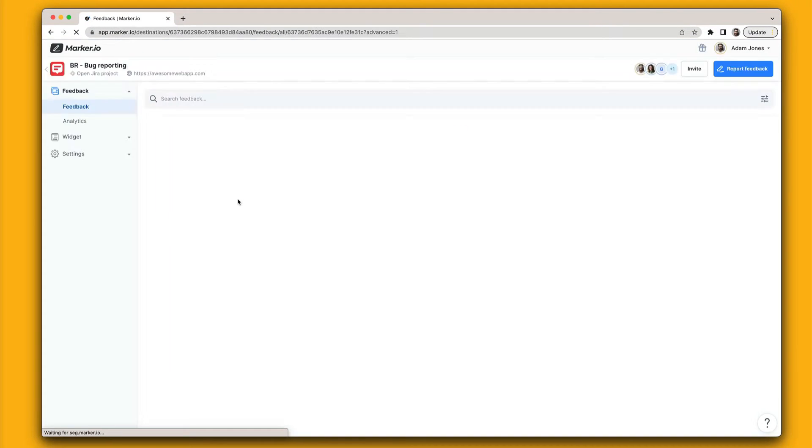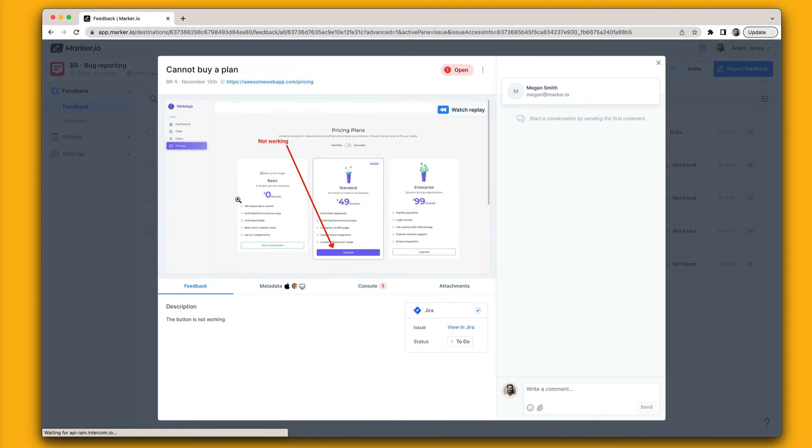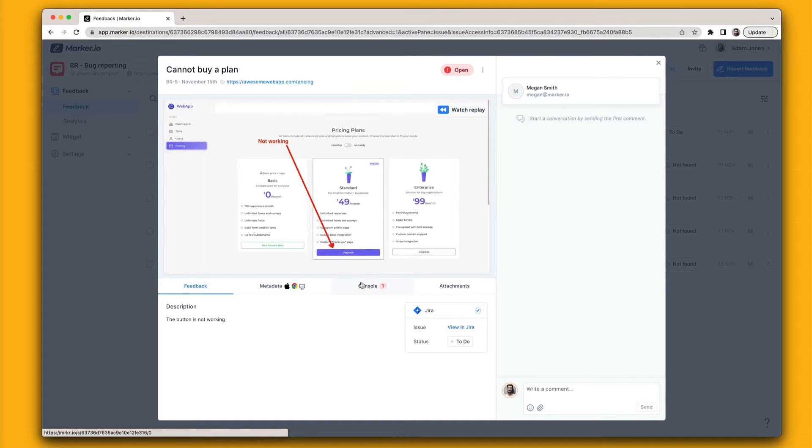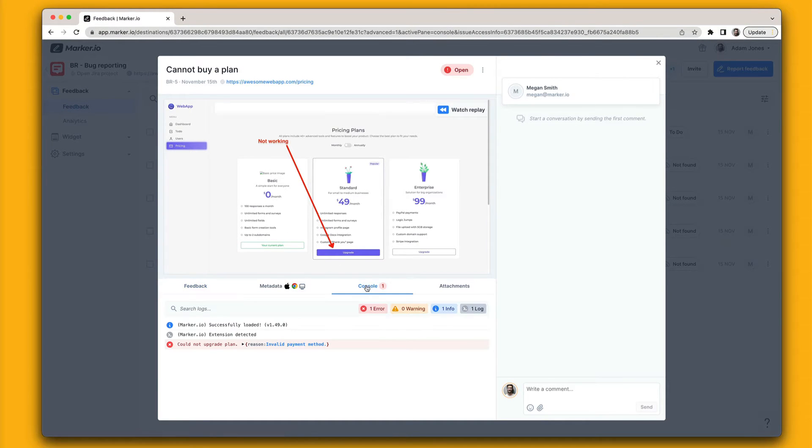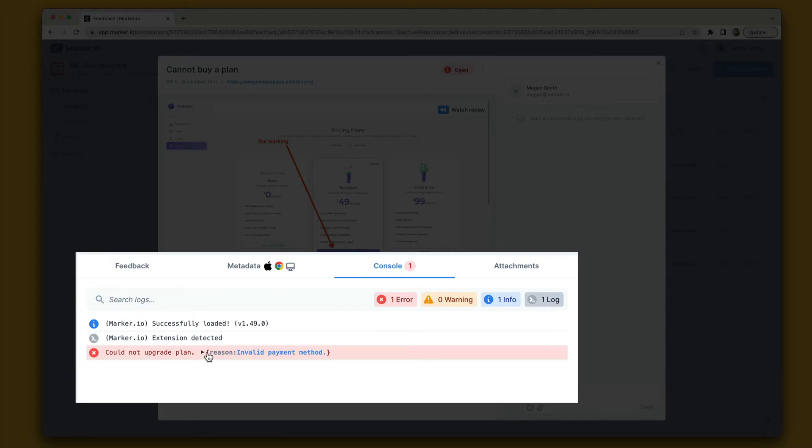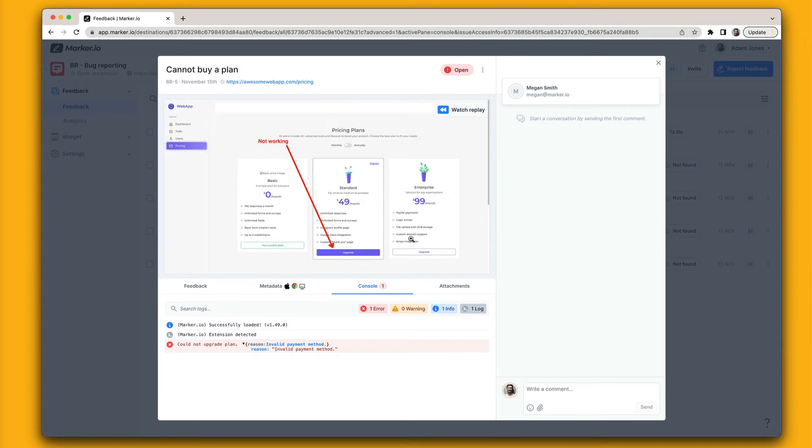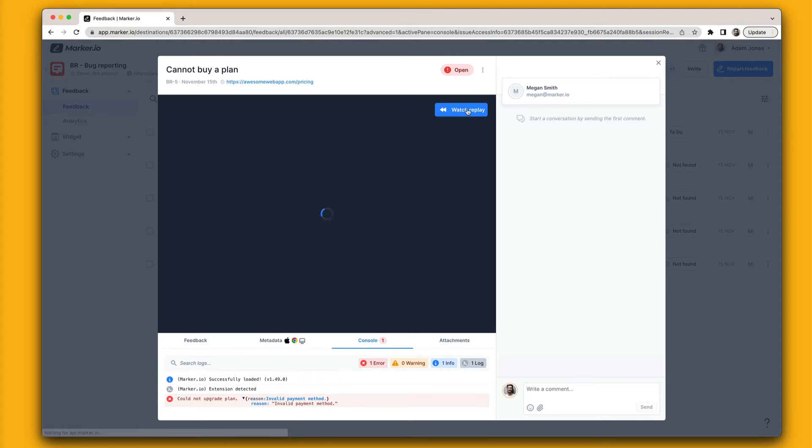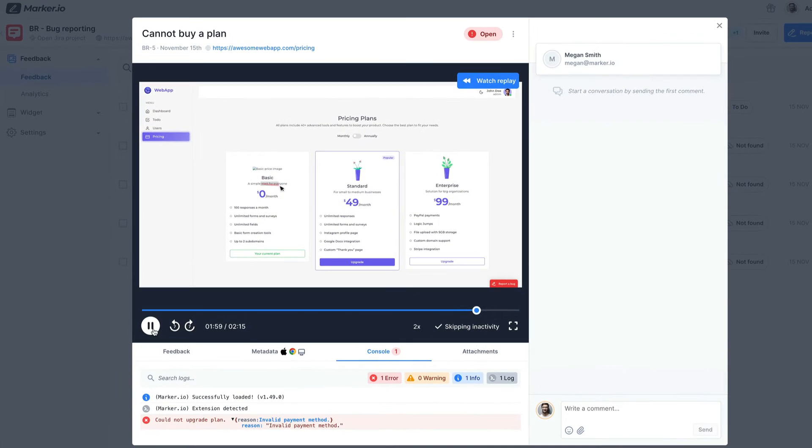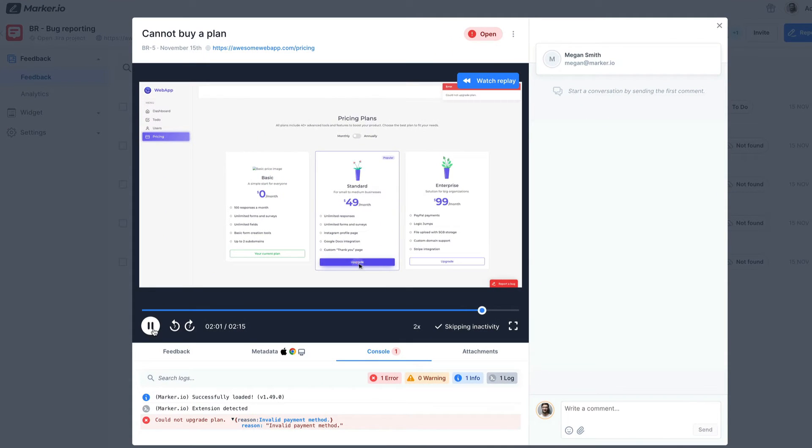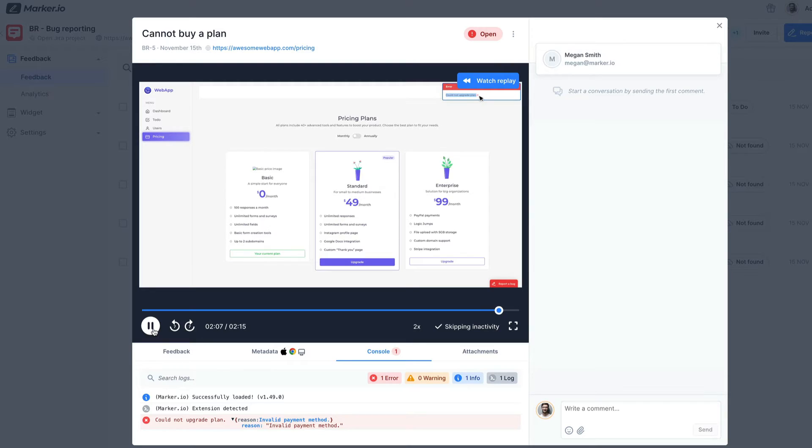In just one click, your team can explore technical console logs and network requests to better understand issues. They can even replay a video of your customer's last 30 seconds before they submitted their feedback. This video is automatically recorded without your customers having to do anything.